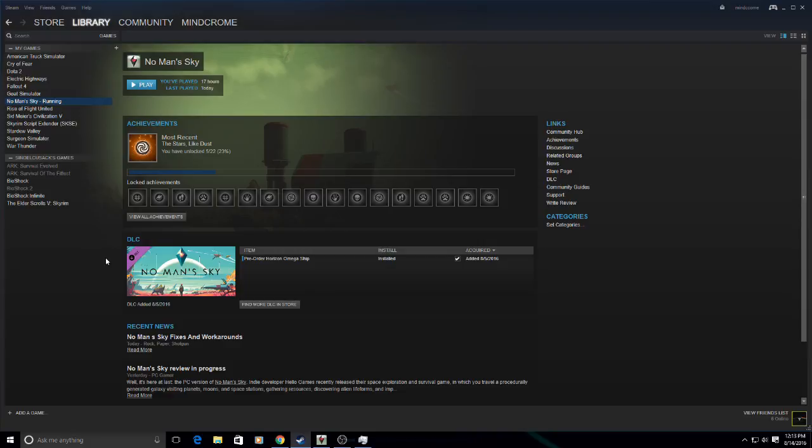When you record No Man's Sky using OBS, sometimes they come back choppy or they freeze on you, your playback videos.